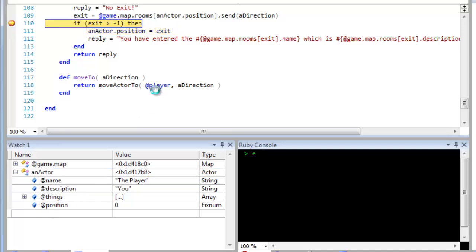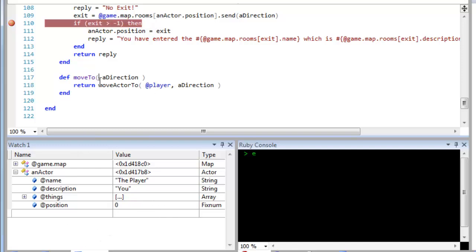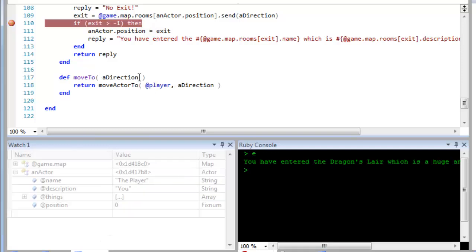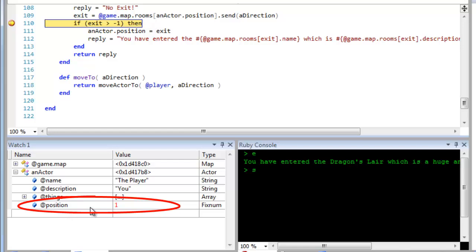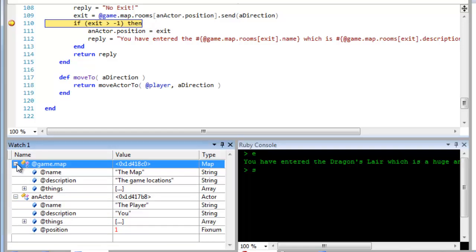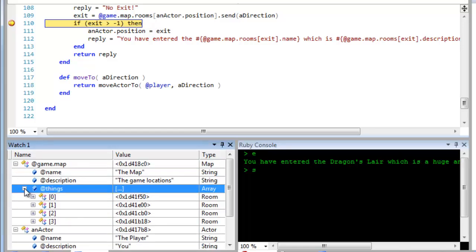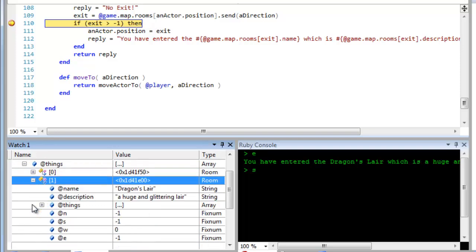So let me continue and carry on moving around the map. And you can see now the player has moved into position one, that's room number one. I can expand the game map and see the things, that's the room it contains. And so I've entered the dragon's lair.